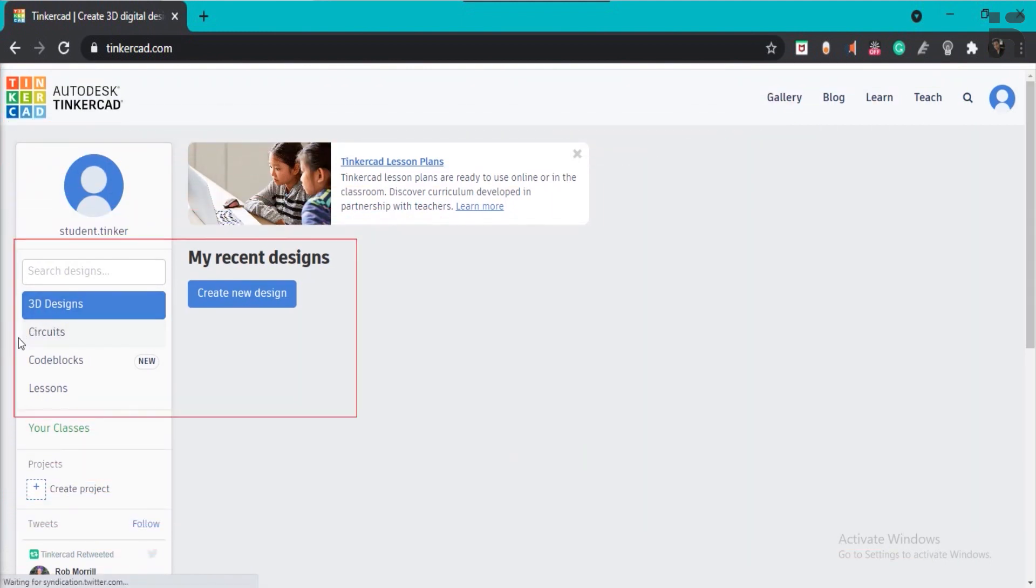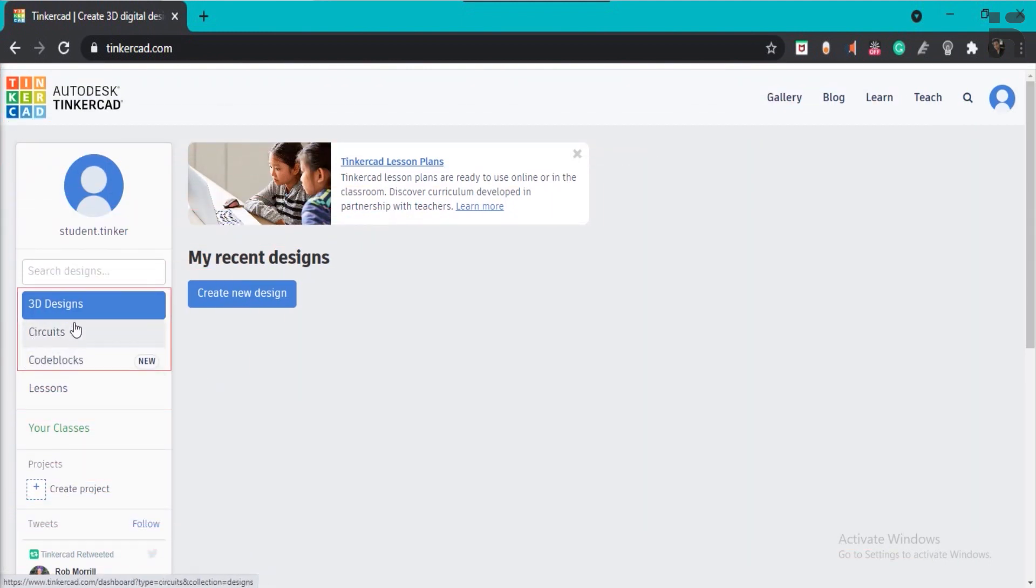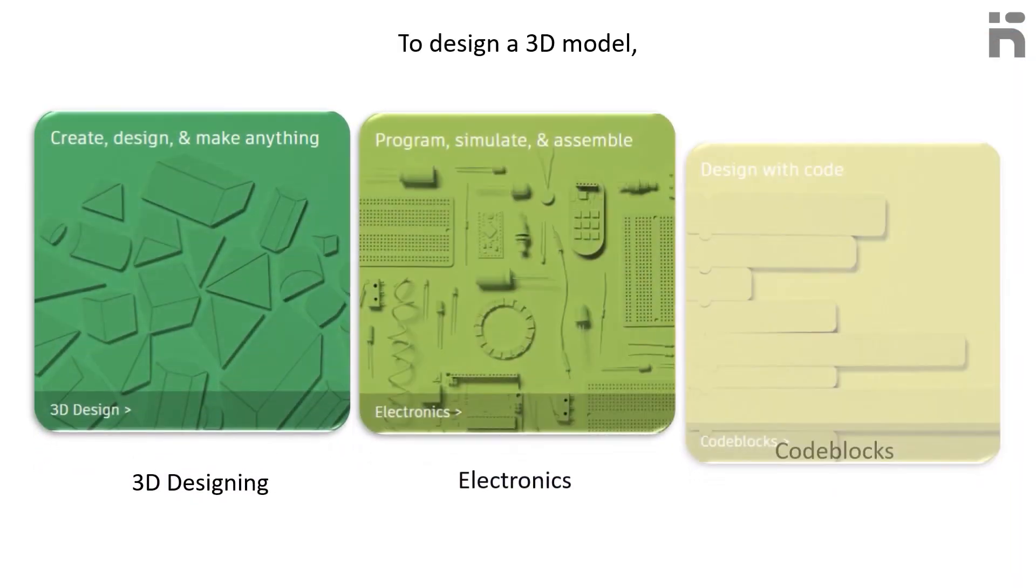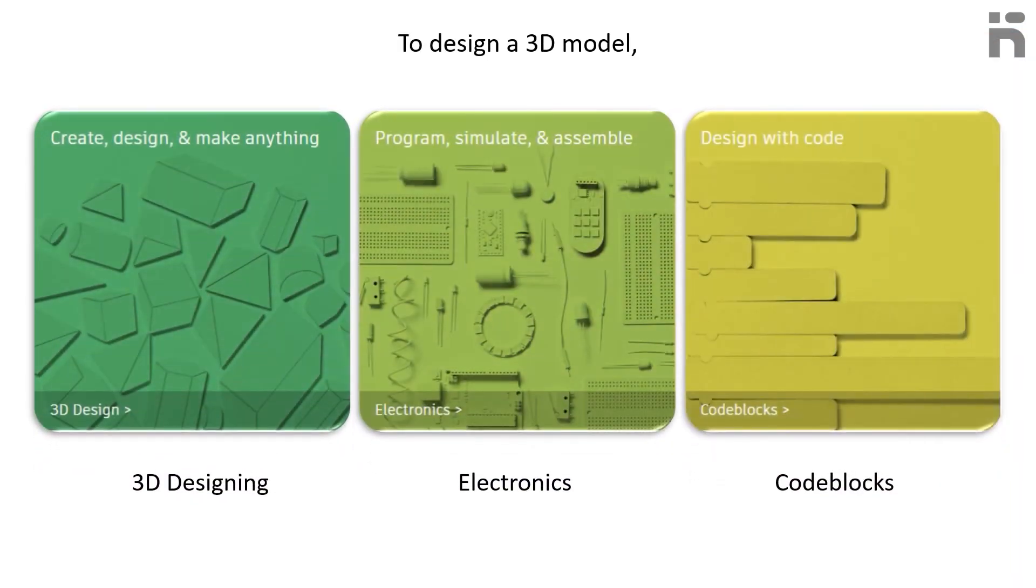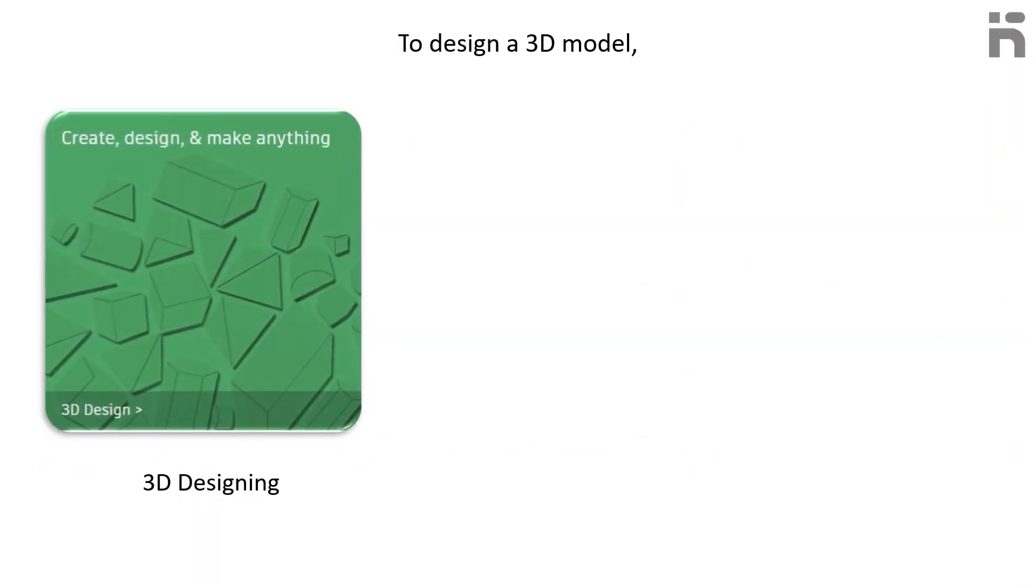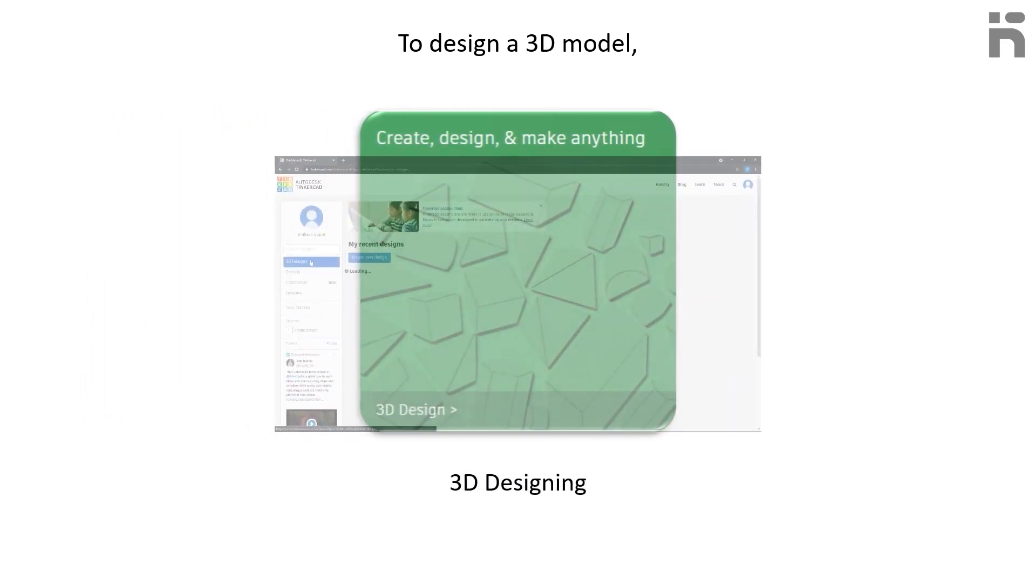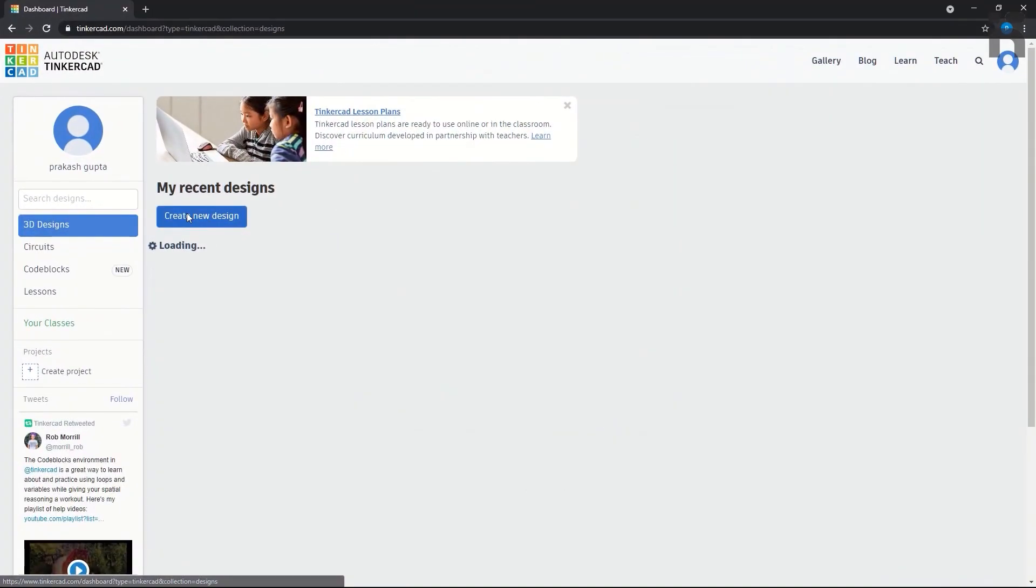As you can see here, we have three different categories in Tinkercad. To design a 3D model, we need to select the 3D design category and then click on create new design.